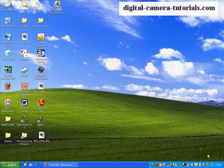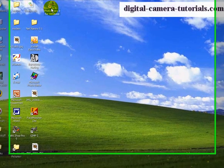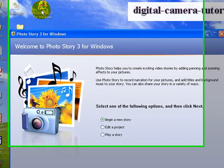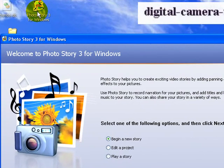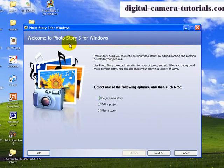Hi and welcome again to DigitalCameraTutorials.com. We've come to the last tutorial in the series on Photo Story 3. So we're going to open up Photo Story 3, and what we're going to do now is edit a project that we've done, the one on the Rome holiday, and we're going to add sounds to this now.